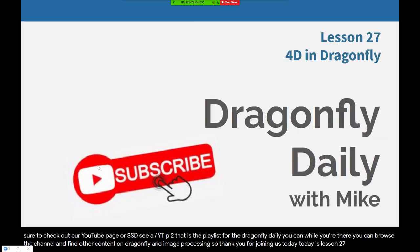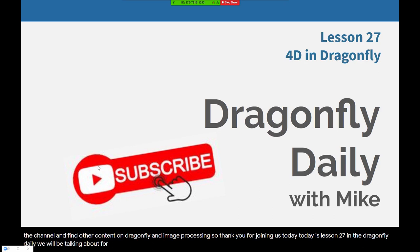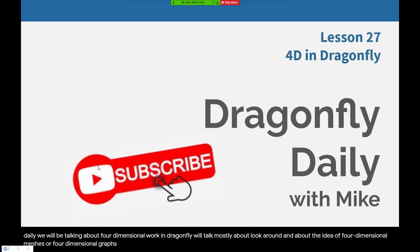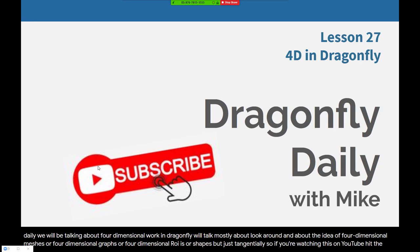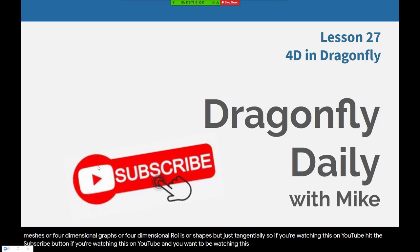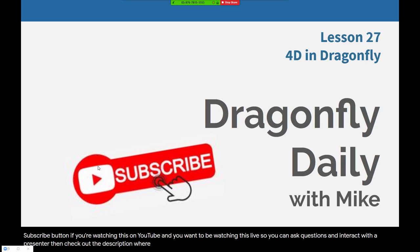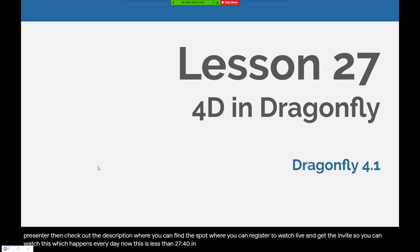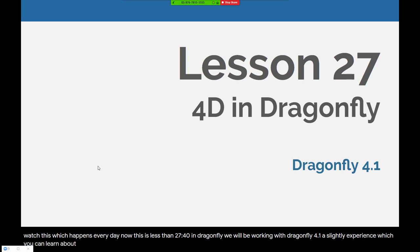Today is lesson 27 in the Dragonfly Daily. We will be talking about four-dimensional work in Dragonfly. We'll talk mostly about four-dimensional images, but we will talk around the idea of four-dimensional meshes, four-dimensional graphs, four-dimensional ROIs or shapes, but just tangentially. If you're watching this on YouTube, hit the subscribe button. Check out the description where you can register to watch live and interact with the presenter. We will be working with Dragonfly 4.1, a slightly customized version, which you can learn about in lesson six on customizing Dragonfly.